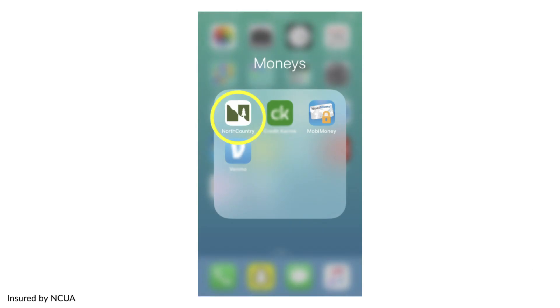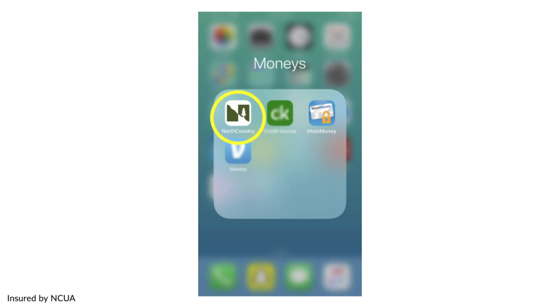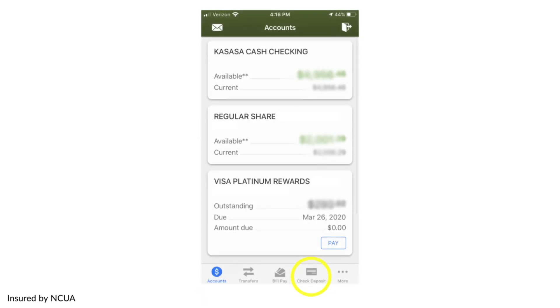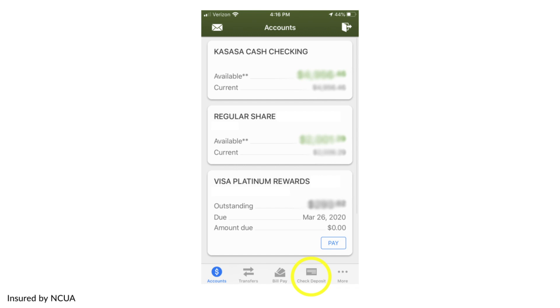To enroll, log into your mobile app and go to Check Deposit, then read and accept the services agreement. This will send us a request for access to our SNAP e-deposit. The review process usually takes no longer than one business day.